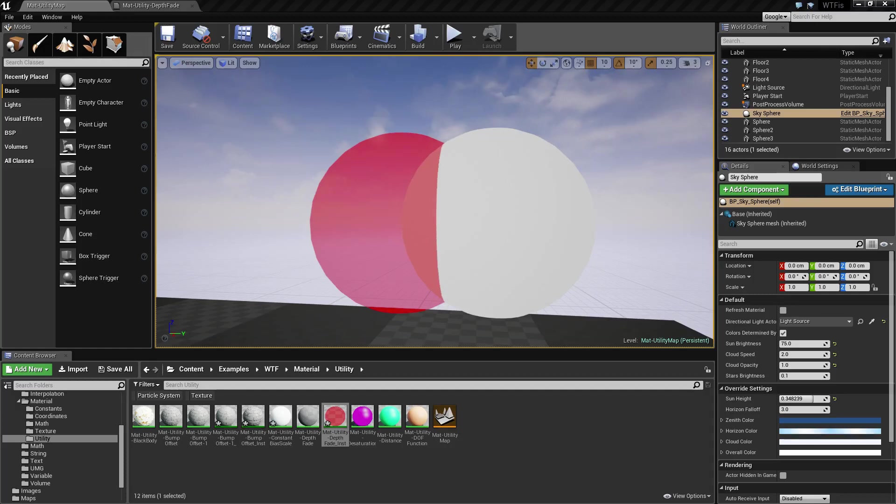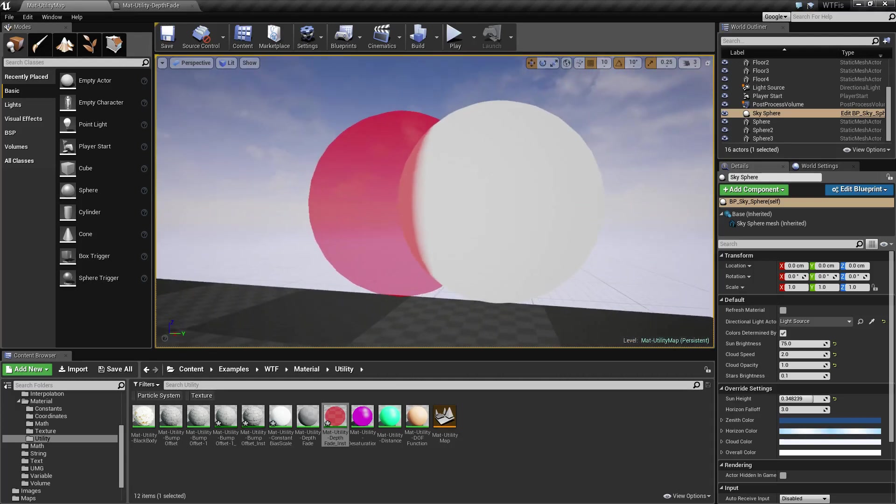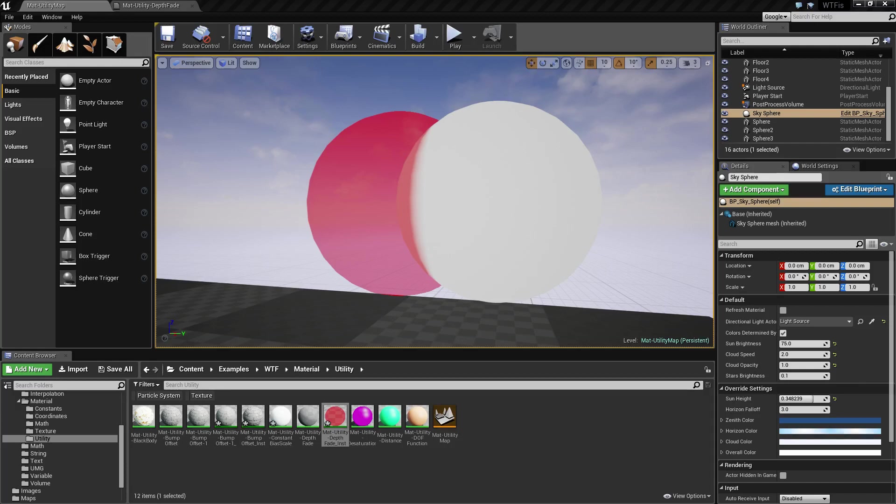So this is a way of giving you a nice smoother, softer edge when things fade into each other. It's useful for things like maybe grass or where things are intersecting all the time.